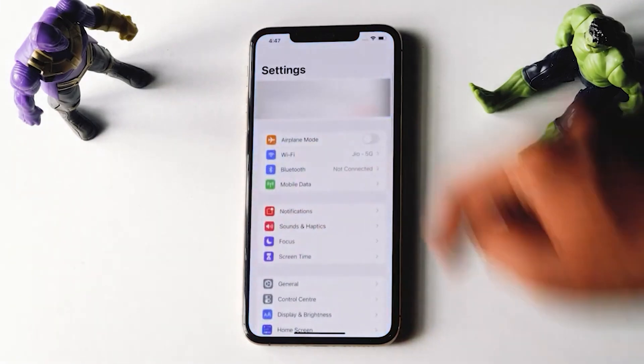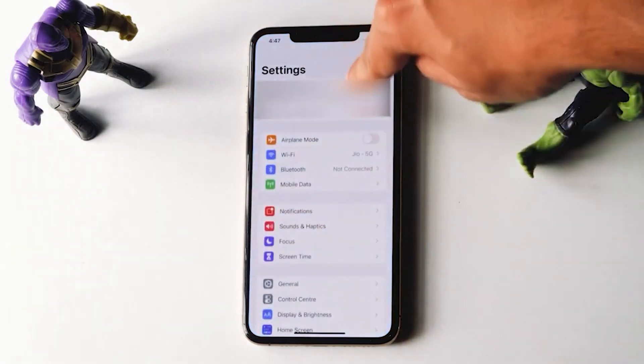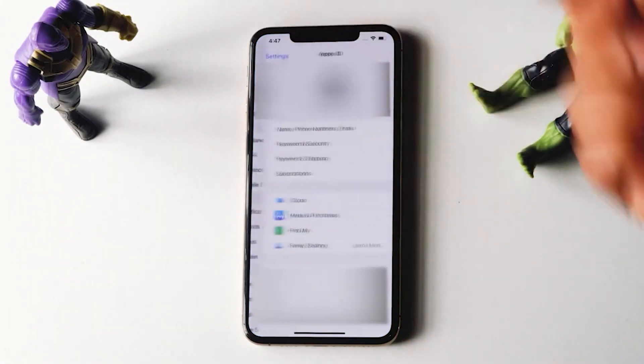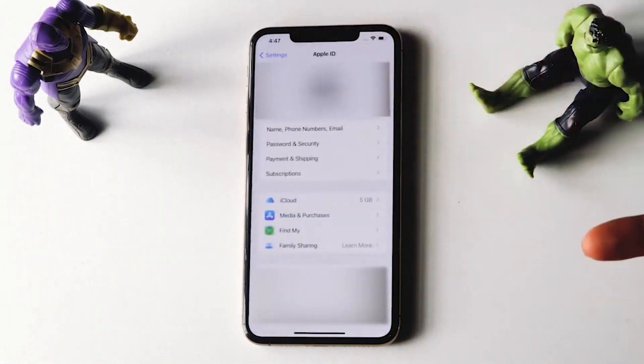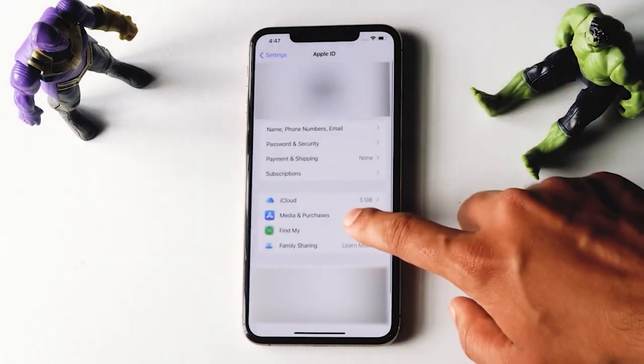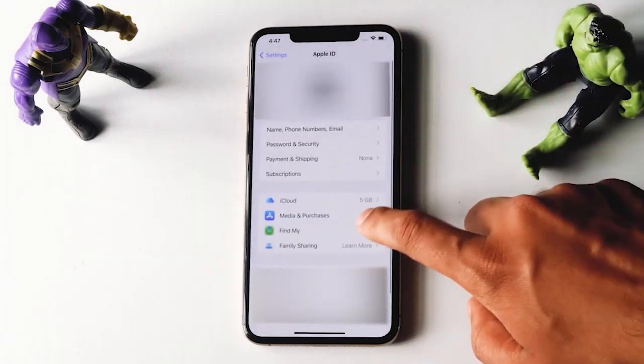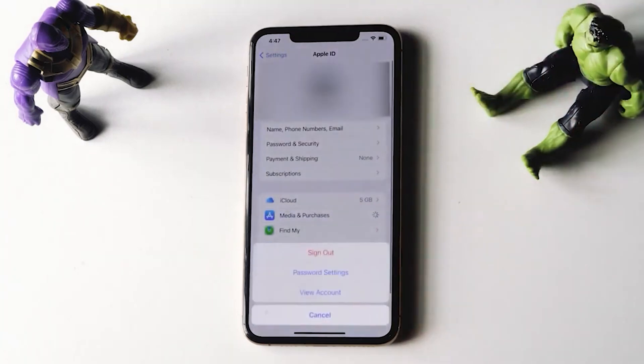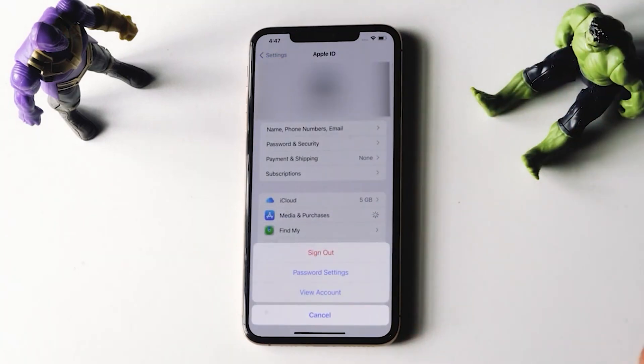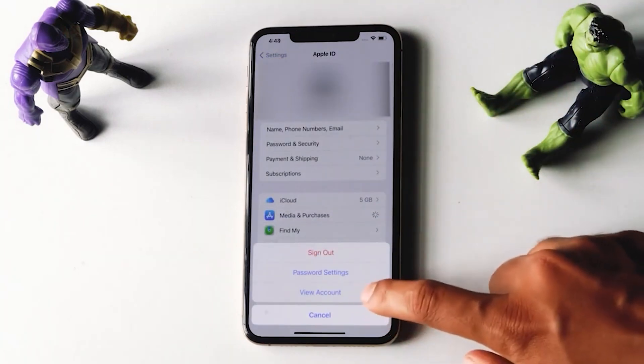Just tap on Settings, and from here you just have to tap at the top. Now from here, you just have to tap on Media and Purchases. Then you just have to tap on View Account.